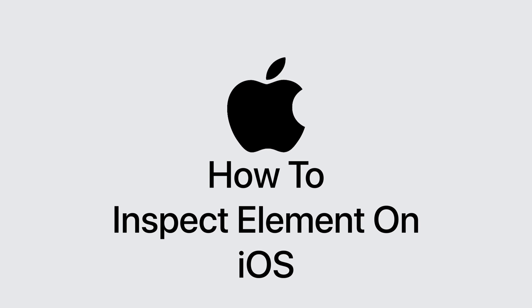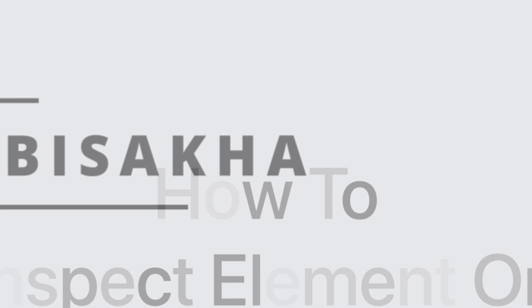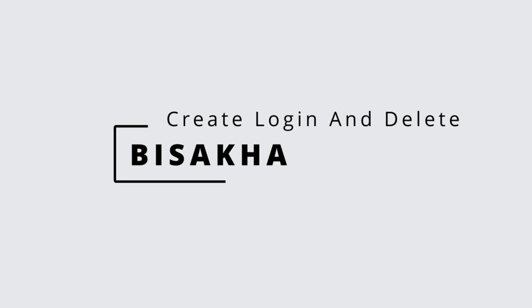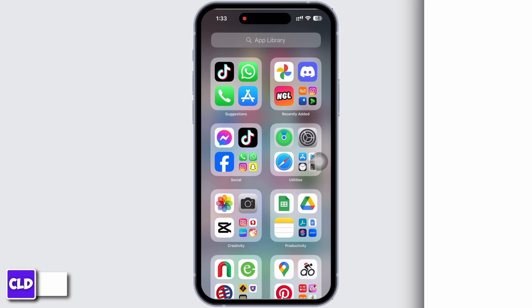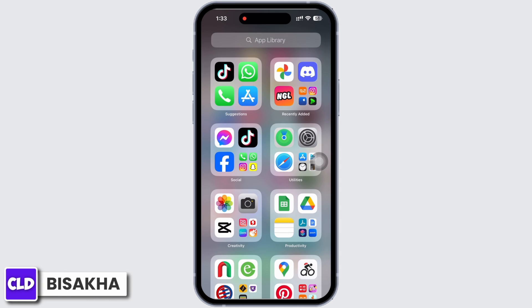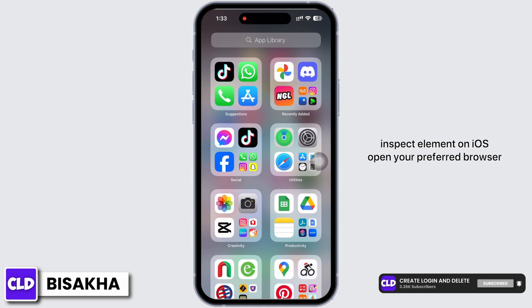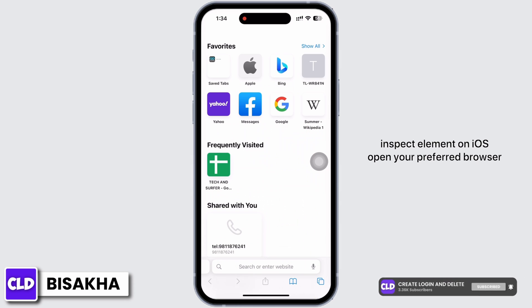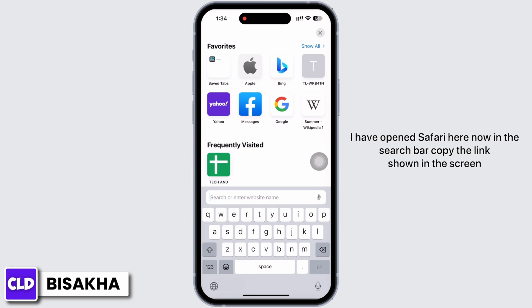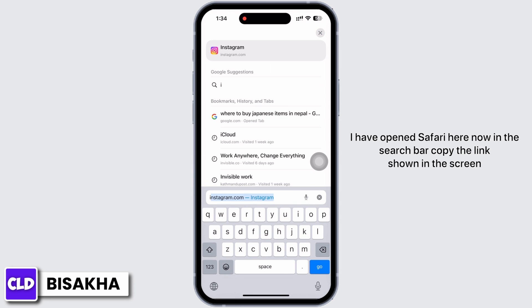How to inspect element on iOS. Hello everyone, I am Bishaka and welcome to our channel, Create Login and Delete. Let's get right into the tutorial. In order to inspect element on iOS, open your preferred browser.